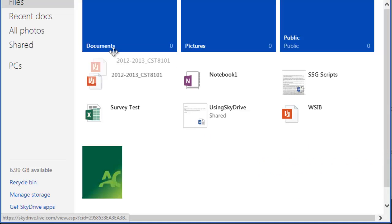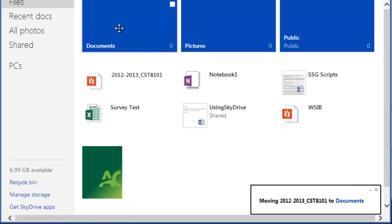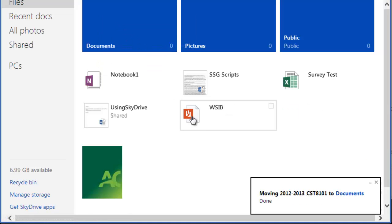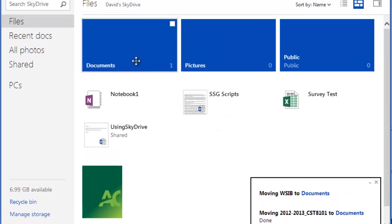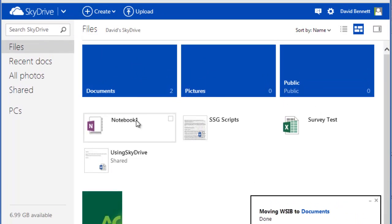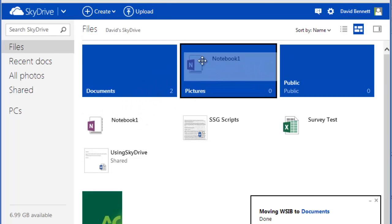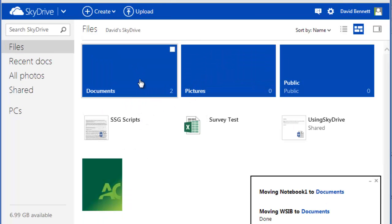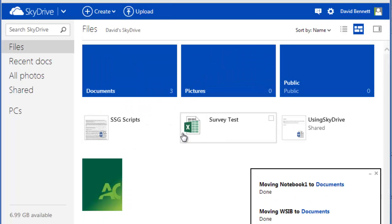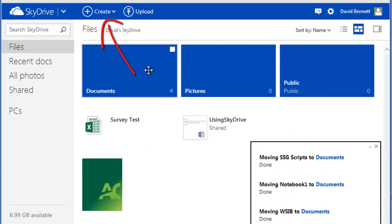You can organize your files by grouping them into folders. Simply drag items on your main page into one of the folders or right-click and select the Move To option. You can also create new folders by clicking here.